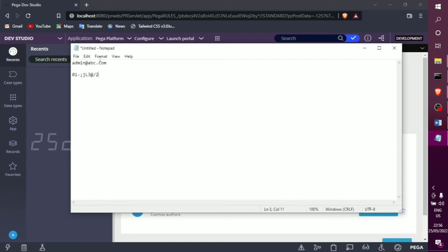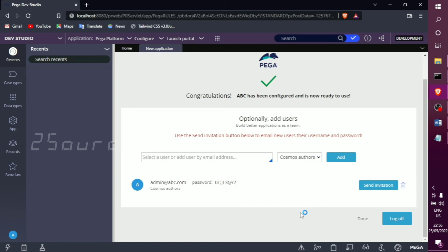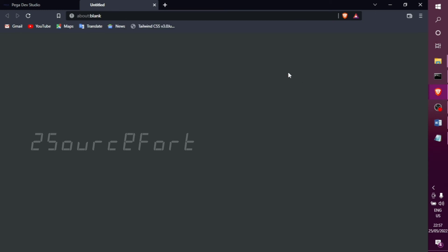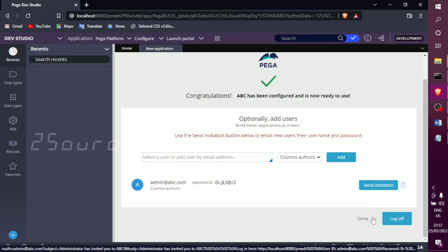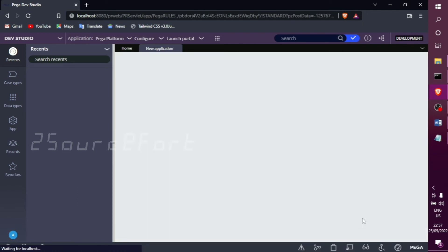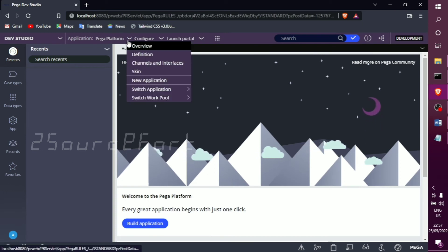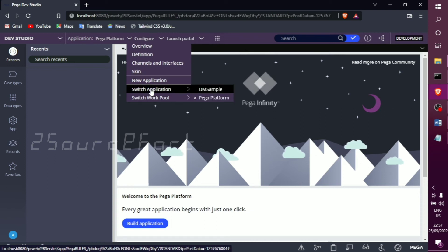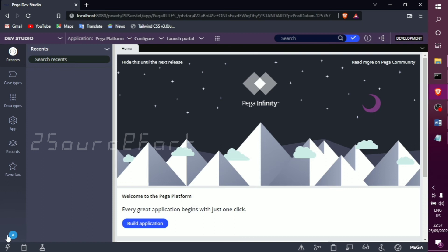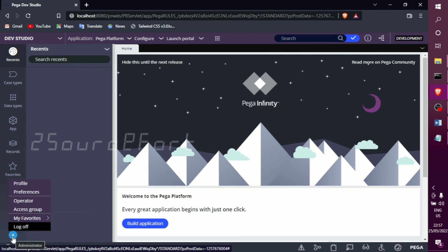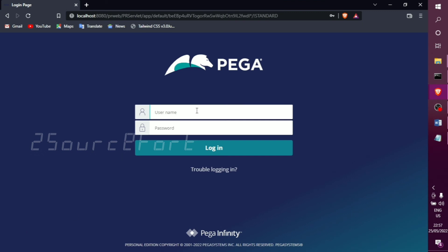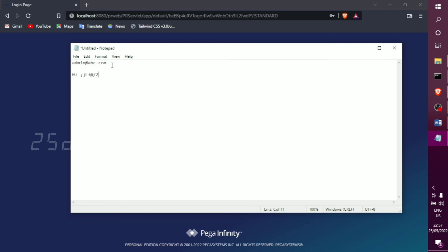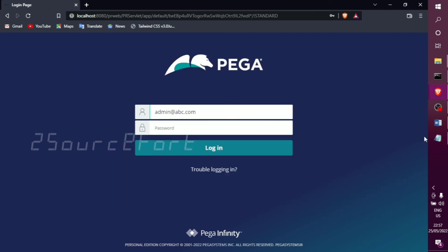After this step, press the 'Done' button. Then log out of the administrator account. You should log in with your new user email address instead. Log out of the administrator, and then you can access the application via your email address.